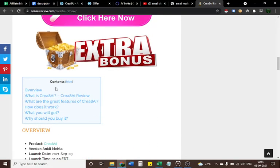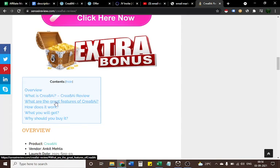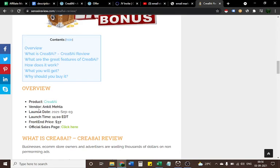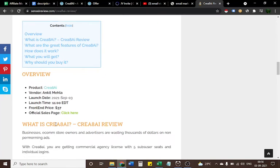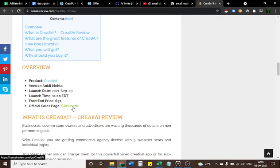Don't hesitate to take a look at my Create AI review for more details. This is the content overview: What is Create AI? What are the greatest features of Create AI? How does it work? What you will get? Why should you buy it? Overview: Product Create AI, Vendor Ankit Mehta, Launch Date 3rd September 2021, Launch Time 11 AM Eastern Time, Front End Price $37. Official sales page, you can click here.